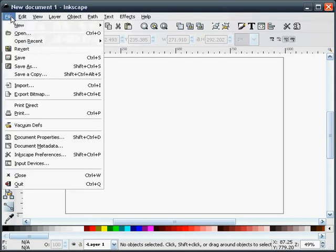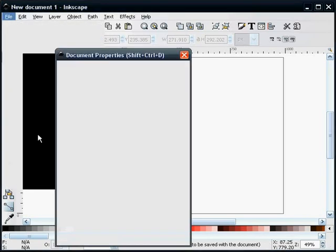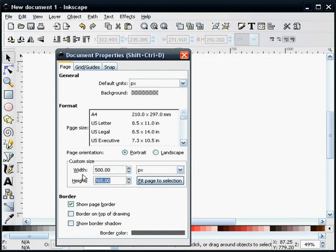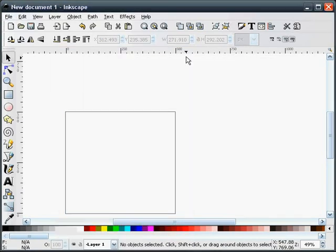The first thing I'm going to do is change my document properties so we can get a 500 by 500 pixel document.